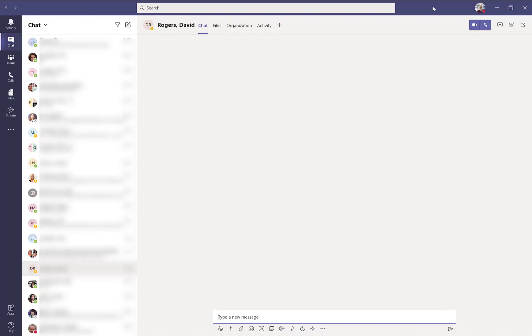Welcome to this quick tutorial on how to navigate your Microsoft Teams application. We're going to start in the upper right hand corner where you'll see some icons.